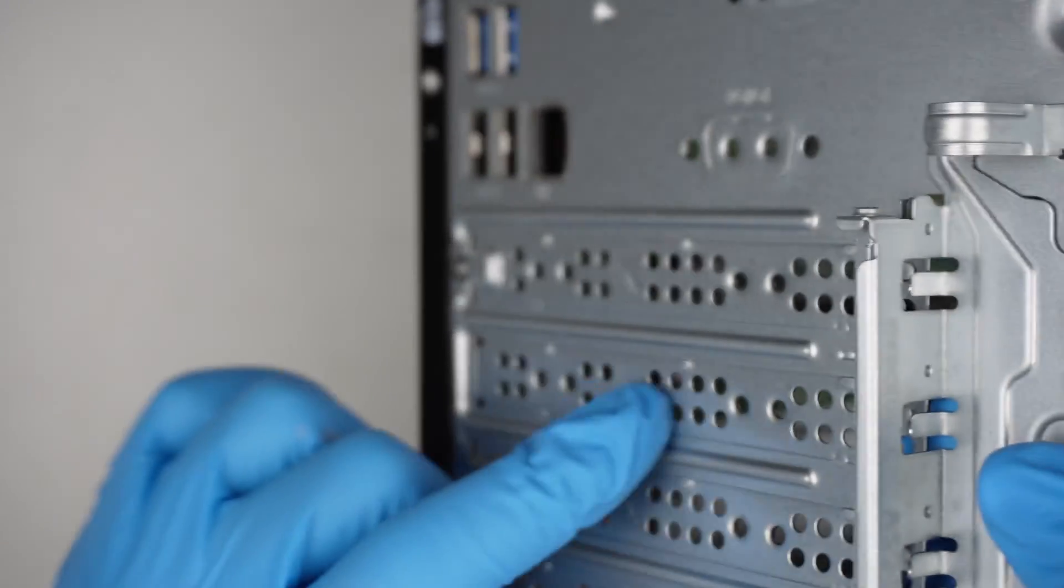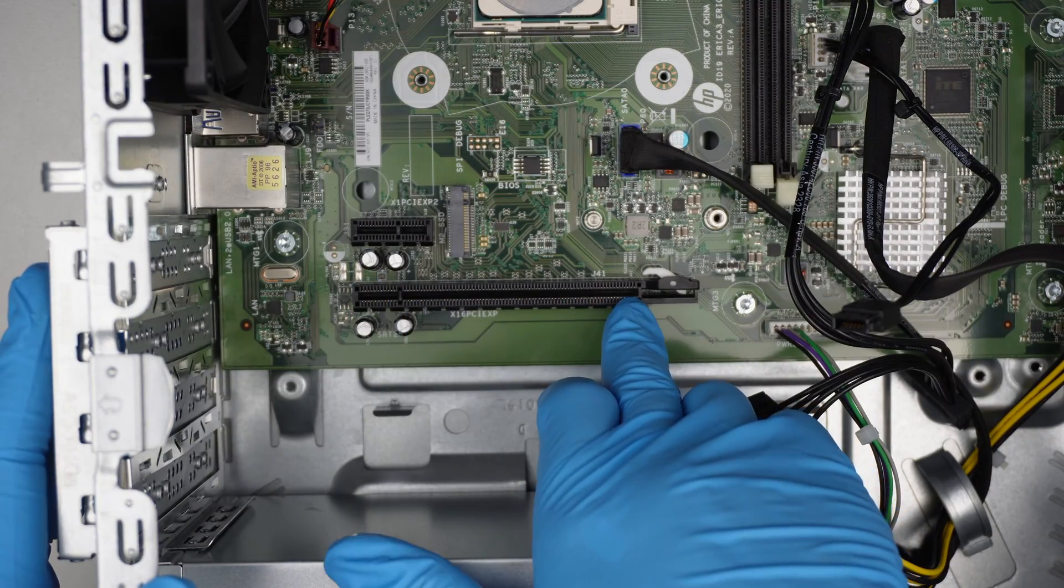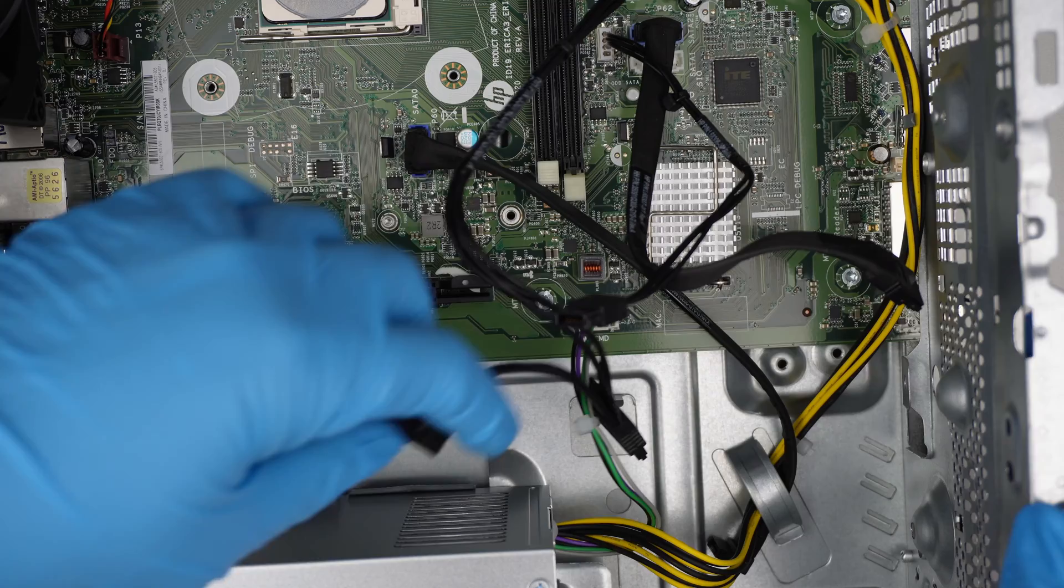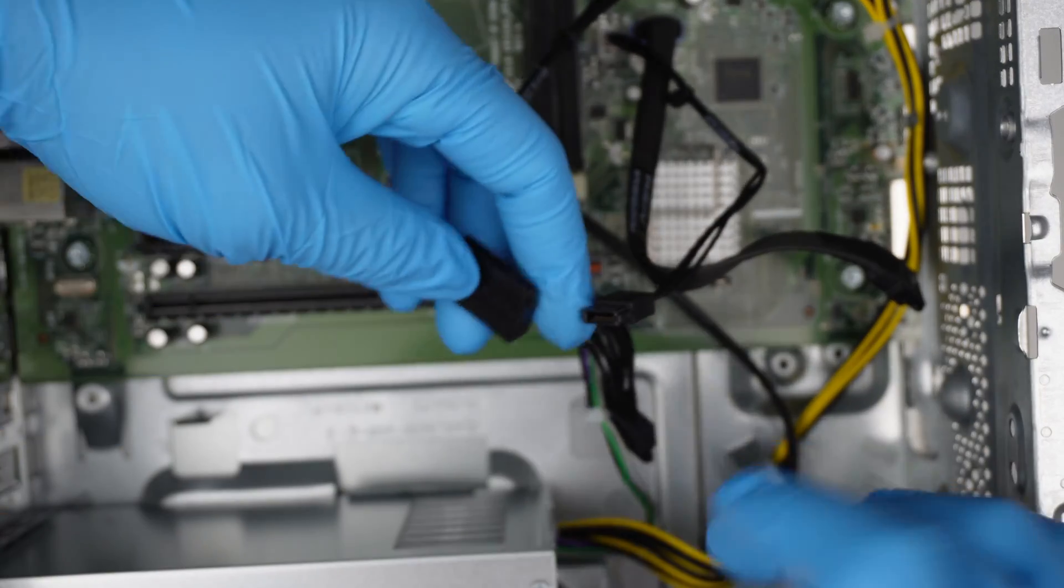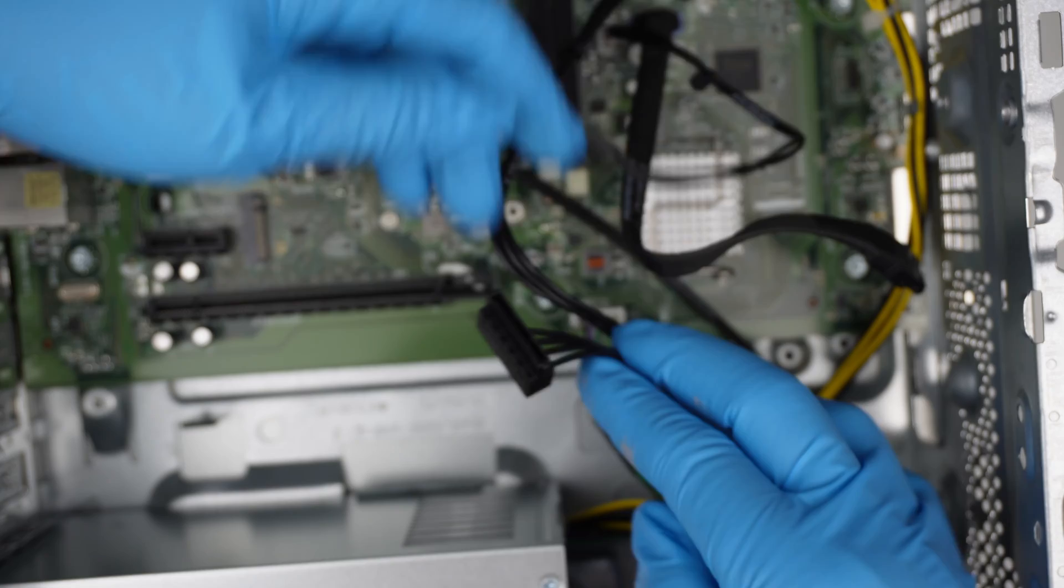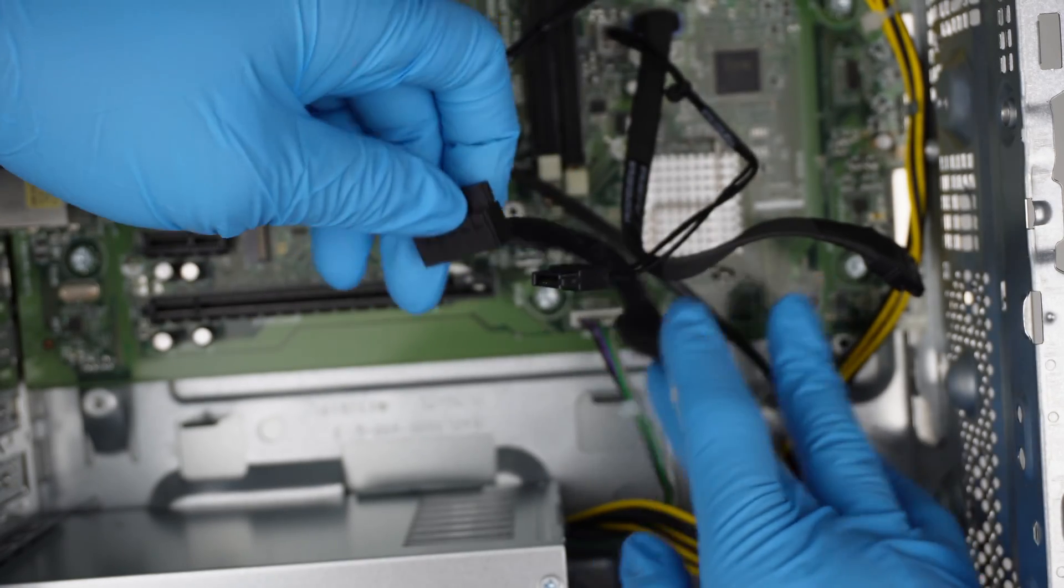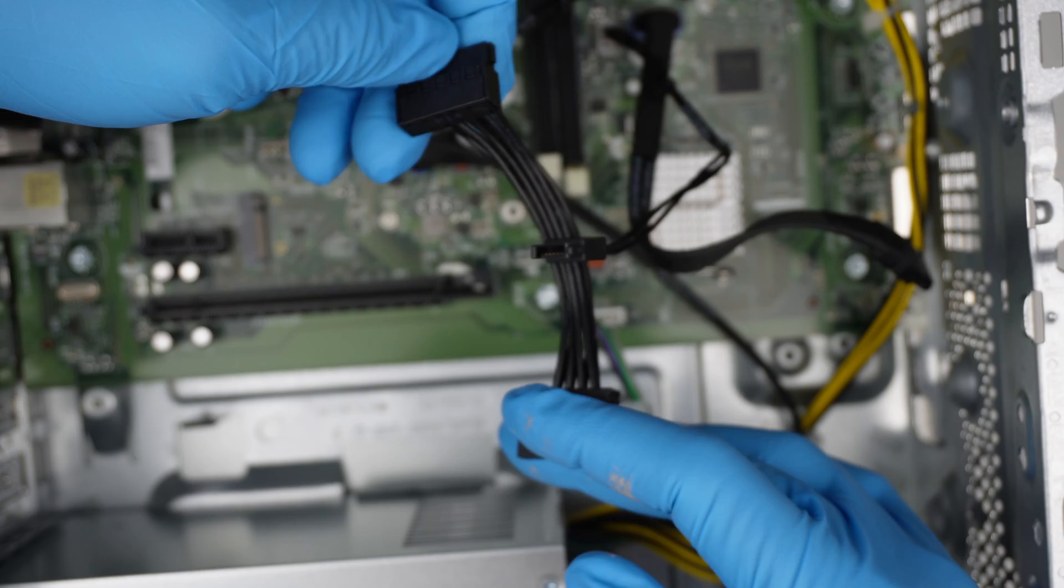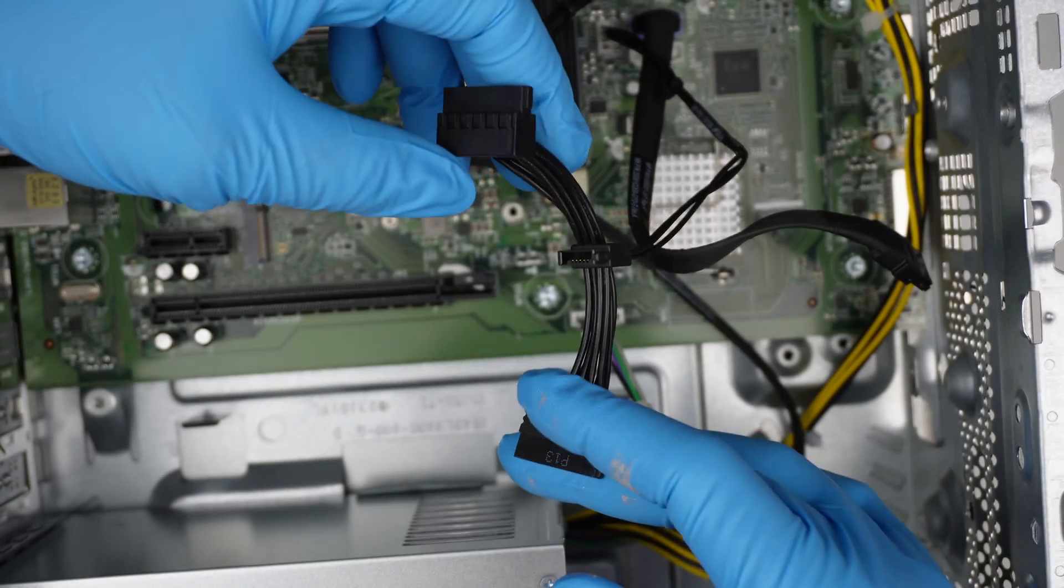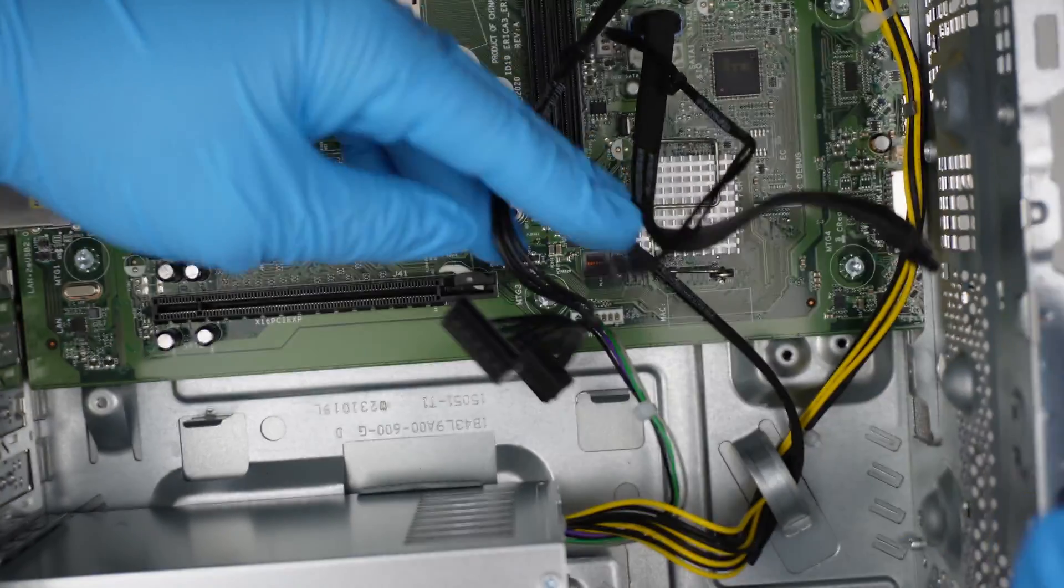Now if you take a look at the power supply, it doesn't have PCIe connector for you. The only thing left is the SATA cable, which is only to power up hard drives or DVD drives. It doesn't have PCIe.